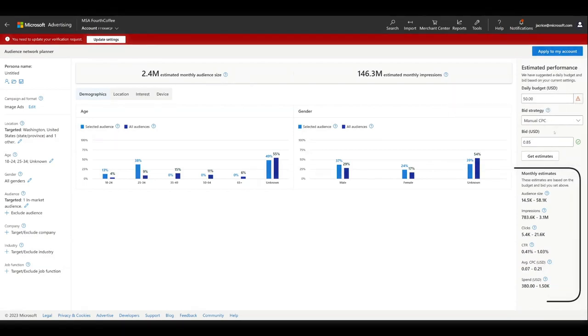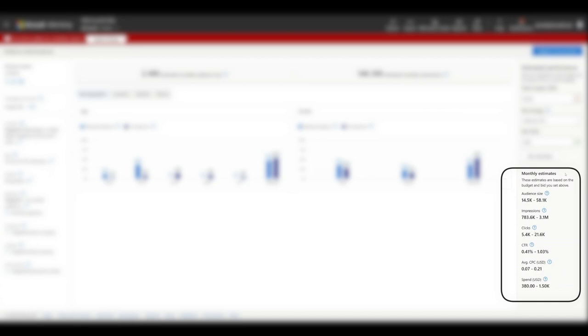Under Monthly Estimates, you can find how your ads will perform based on the daily budget, bid strategy, and bid.